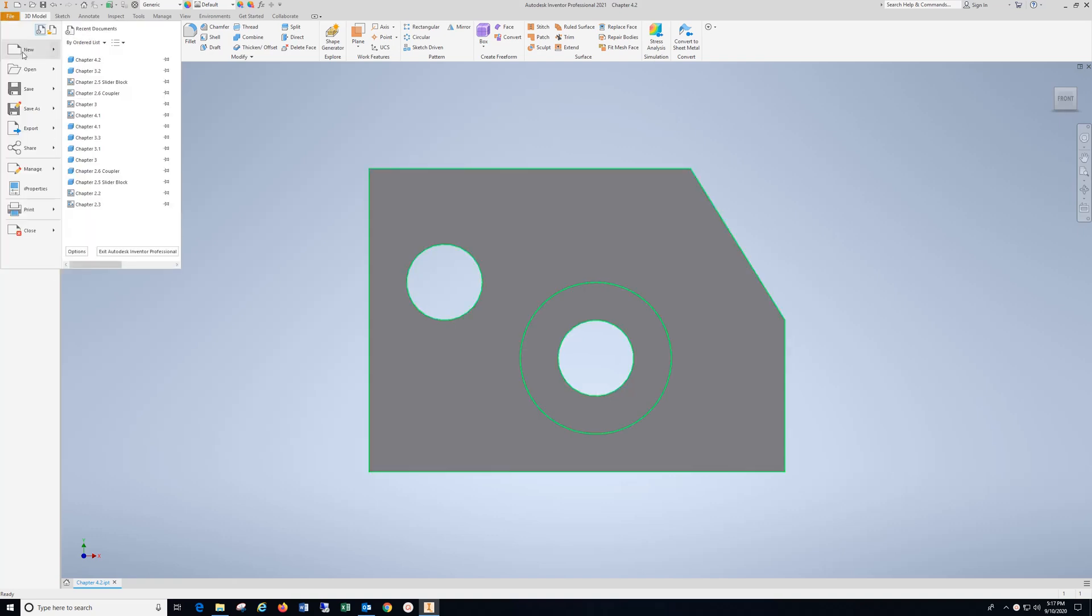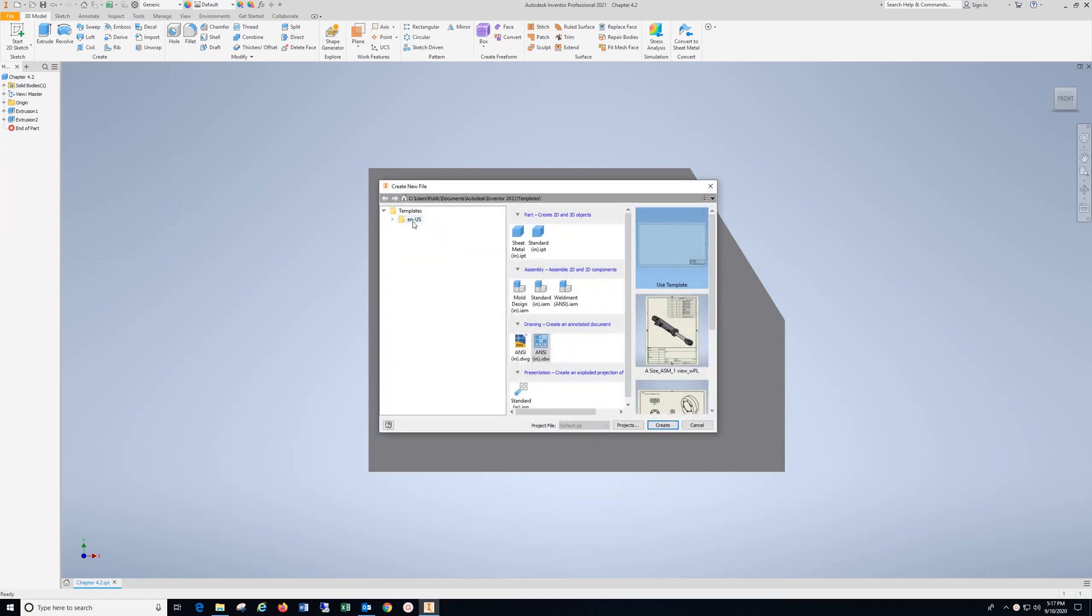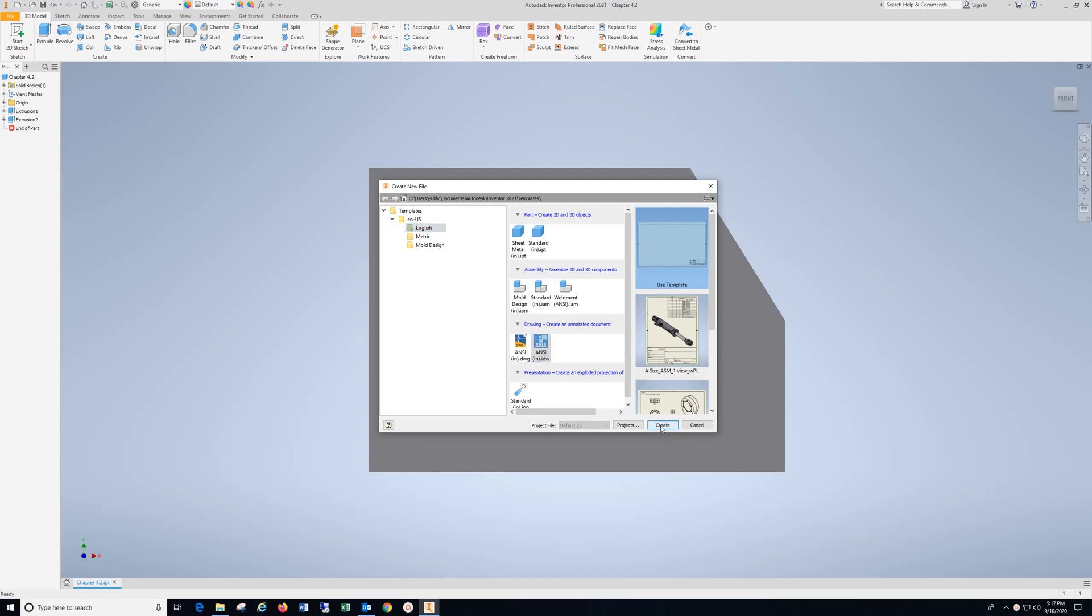File, New. Select English units and Create.